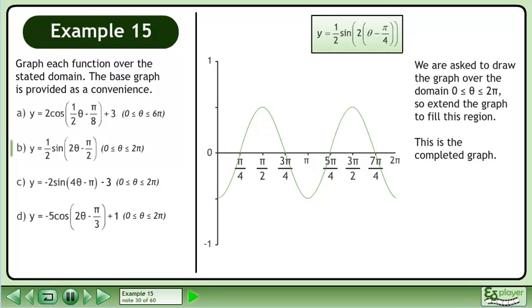We are asked to draw the graph over the domain where theta is between 0 and 2π, so extend the graph to fill this region. This is the completed graph.